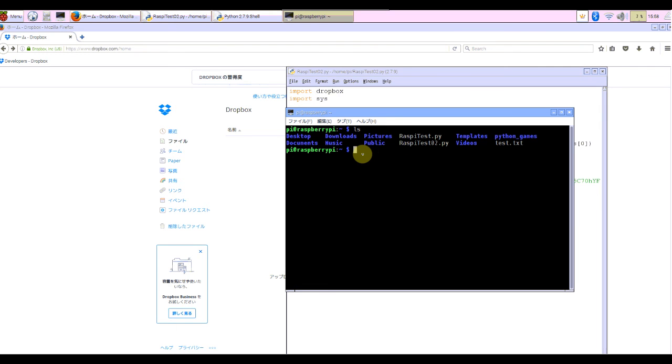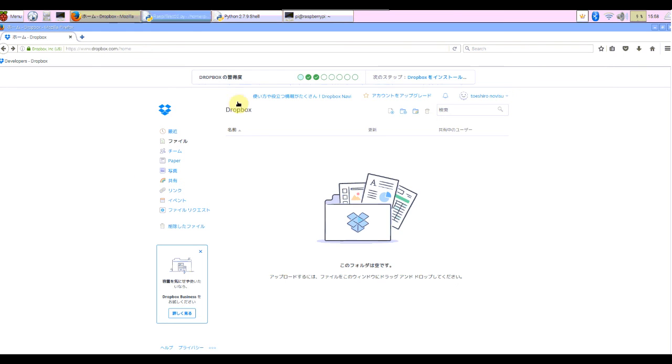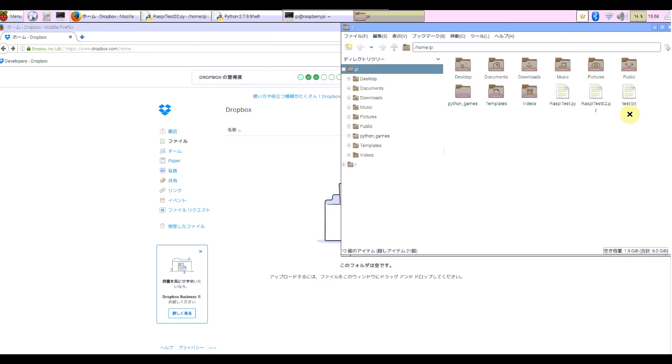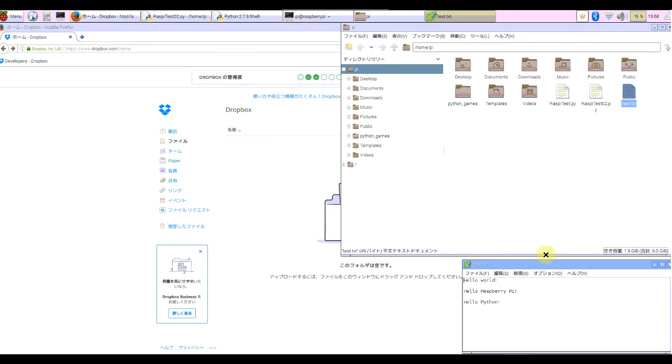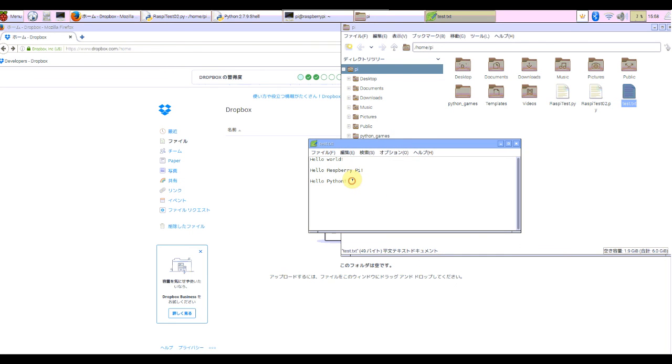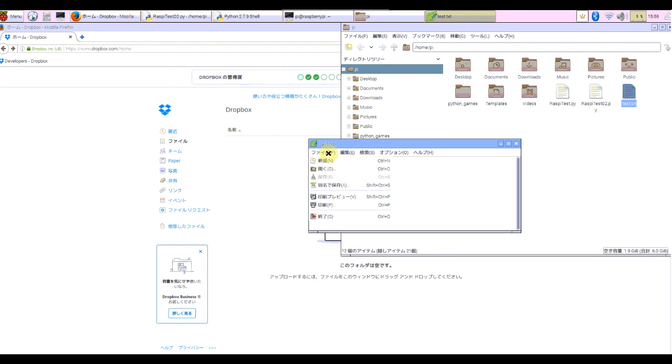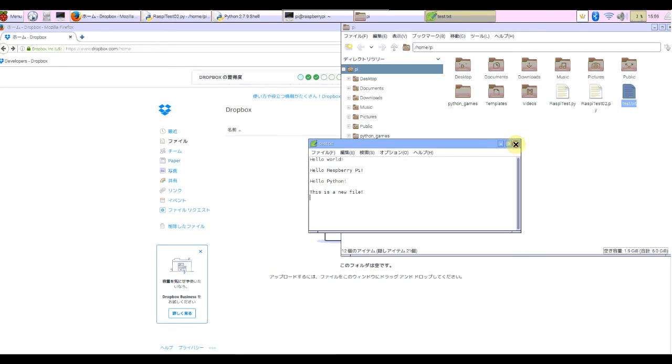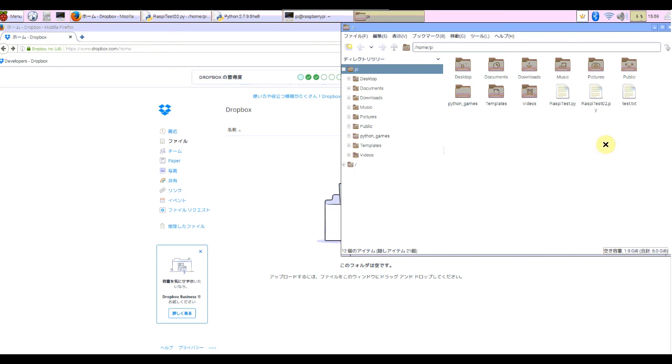Before sending I'd like to change it, the test.txt, to enable us to check more clearly. Add more line: this is a new file. And close it.